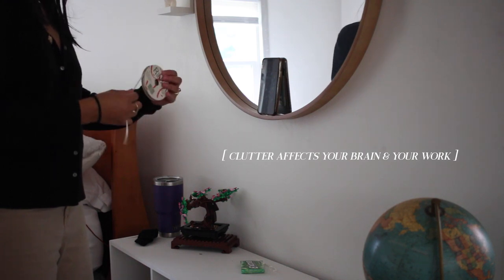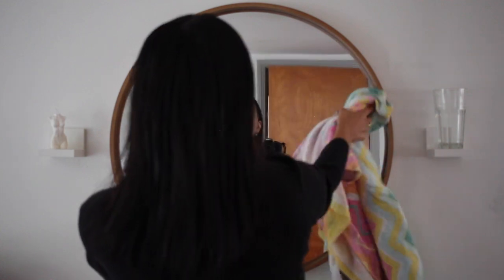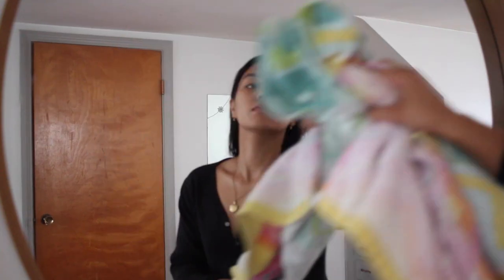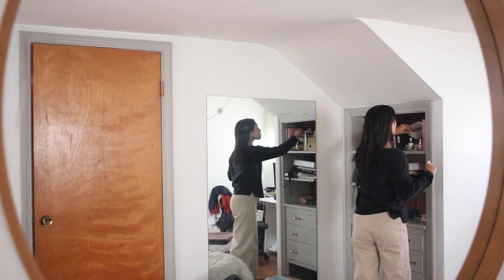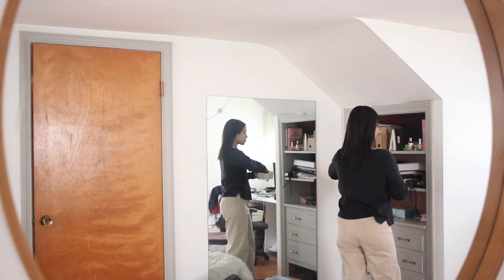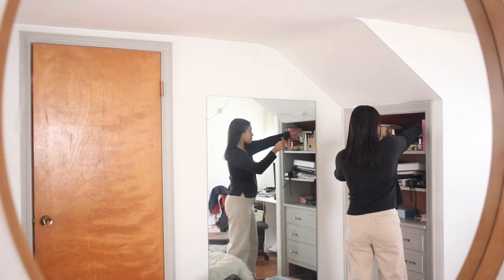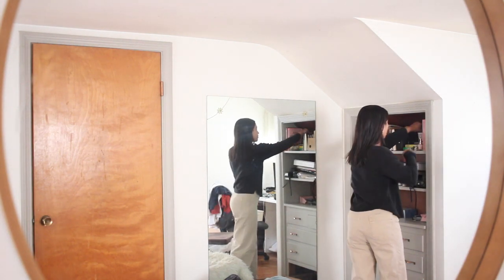It is so important to keep your space tidy as clutter affects your brain and your work. With a clean environment, we're able to focus and process information better and increase our productivity. Like I said earlier, when I have a messy room, I can't focus on what I'm supposed to do. It's so hard for me to get things done when I feel crowded in my own space.